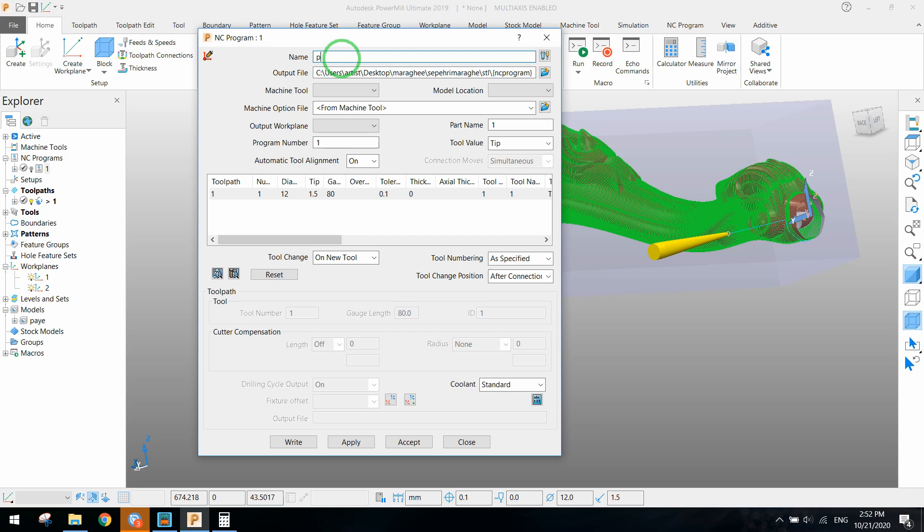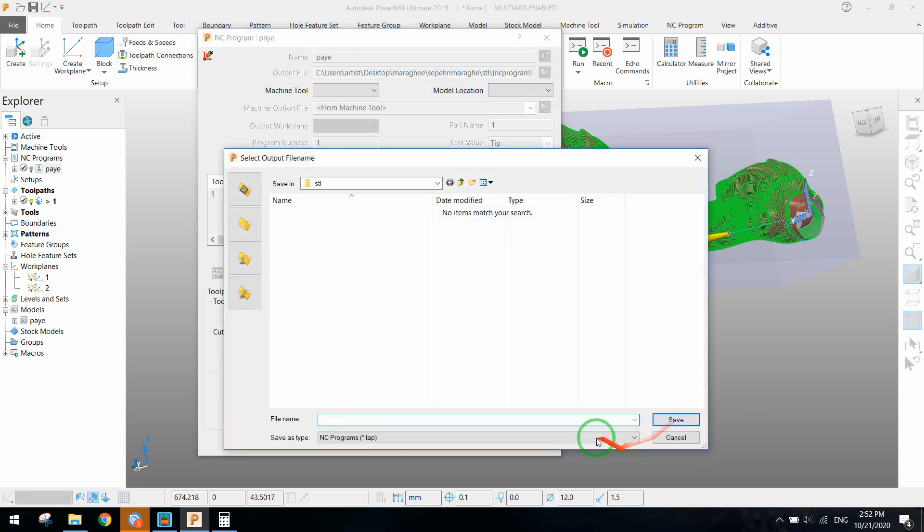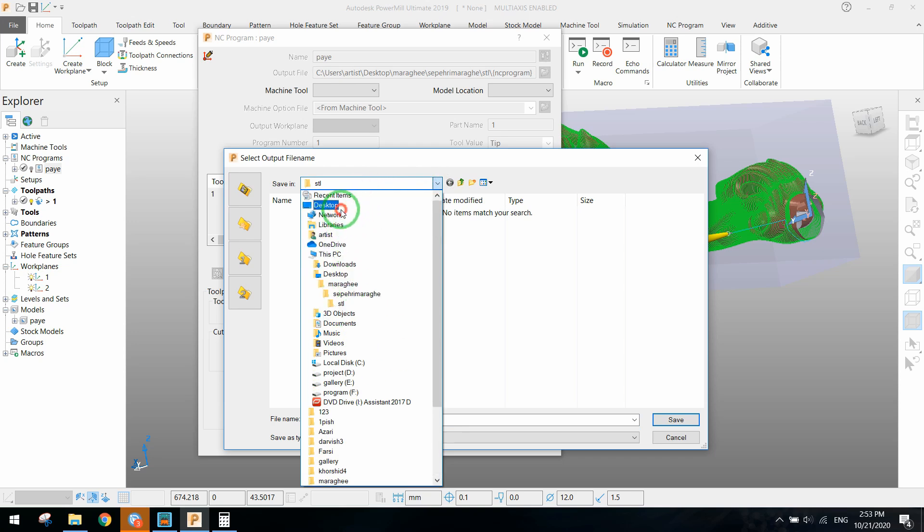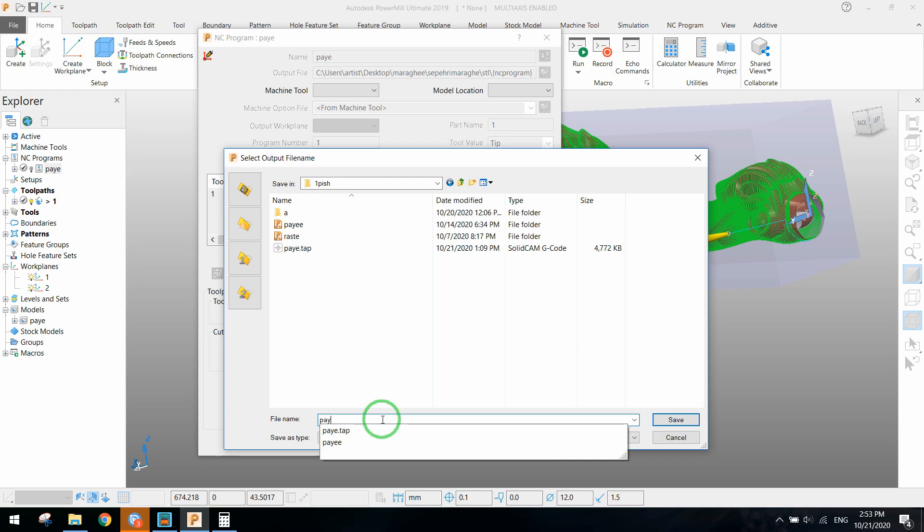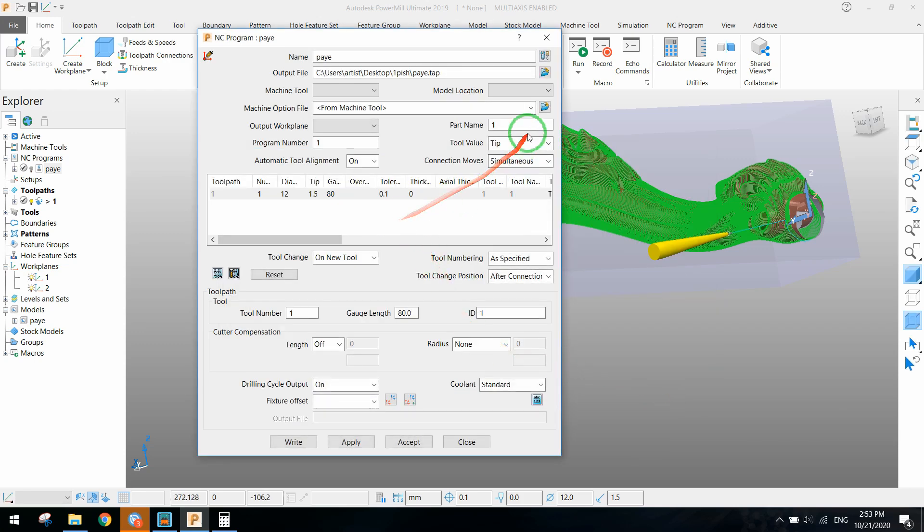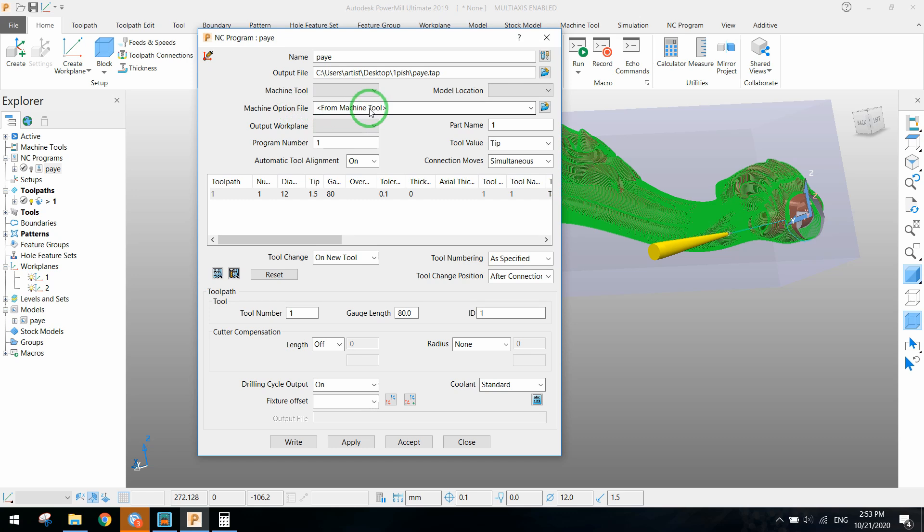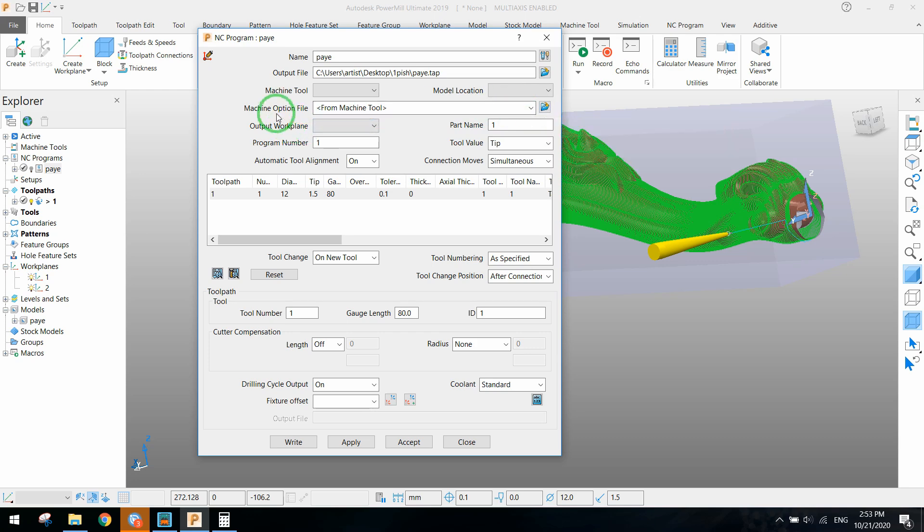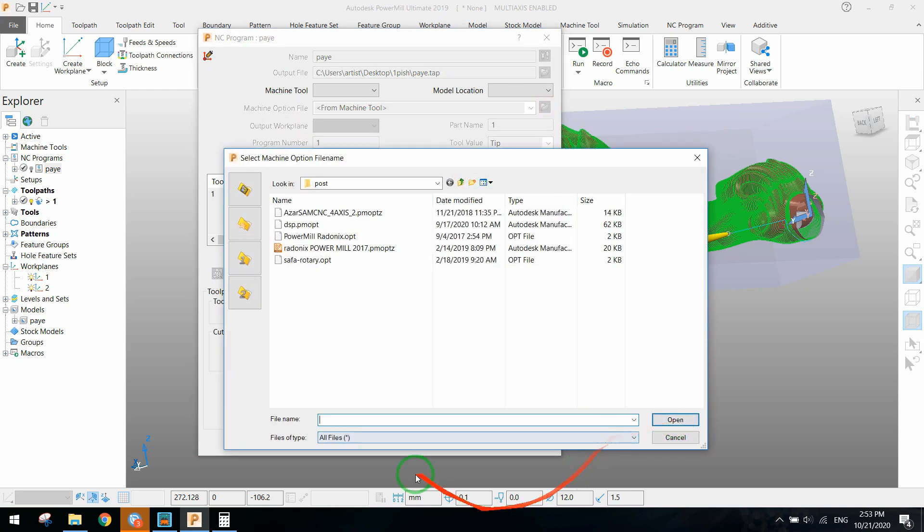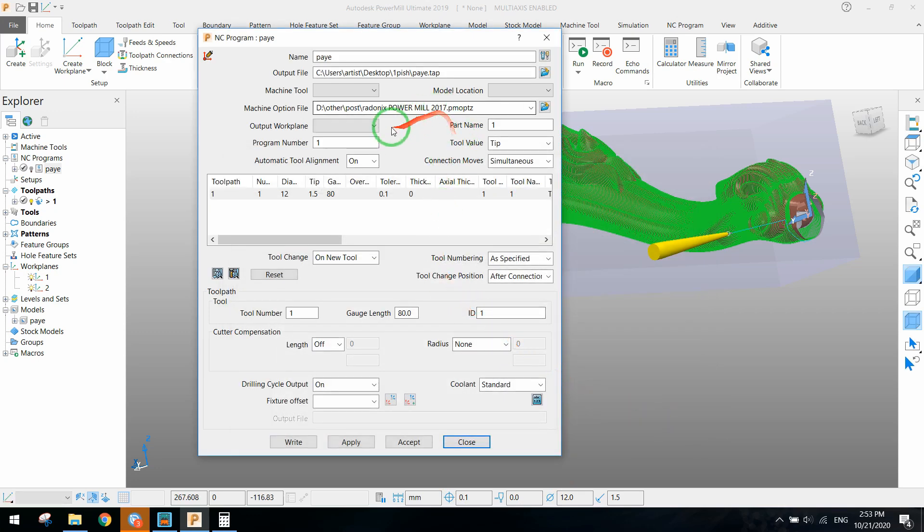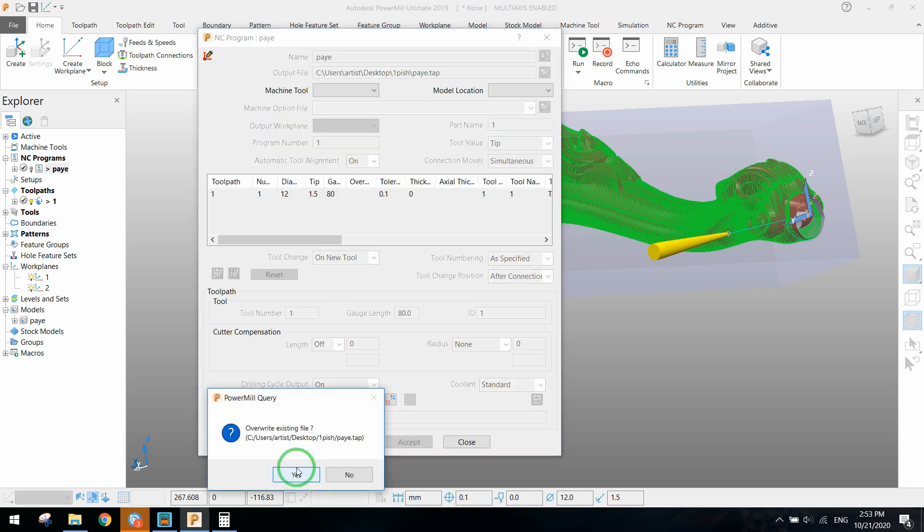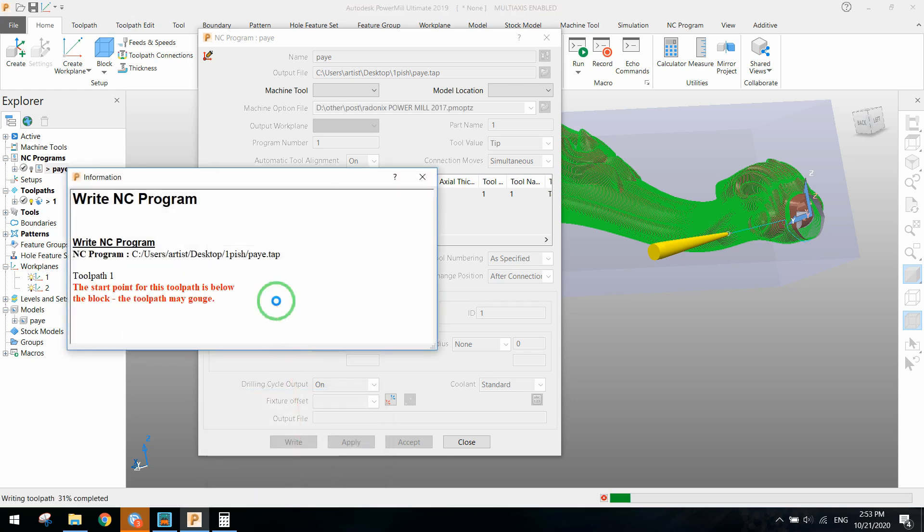There is a specific post processor for every machine. You should select your post processor to make G-code, otherwise the G-code cannot be usable in your machine. Here we define the post processor. I choose PowerMill post processor for my machine and write the toolpath in the NC program or G-code.